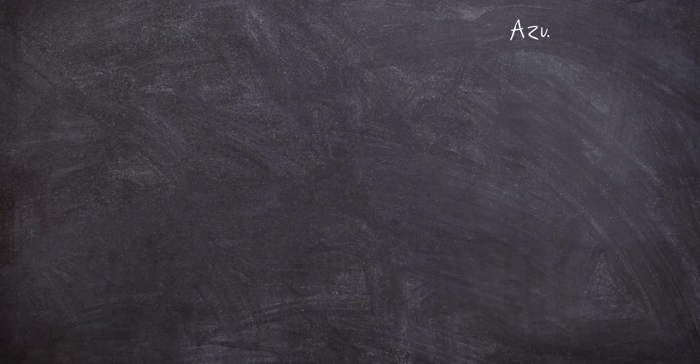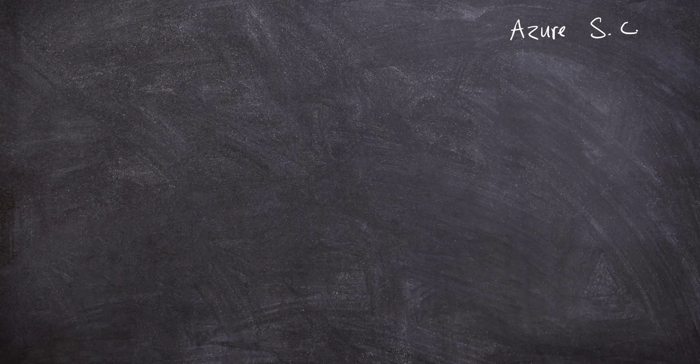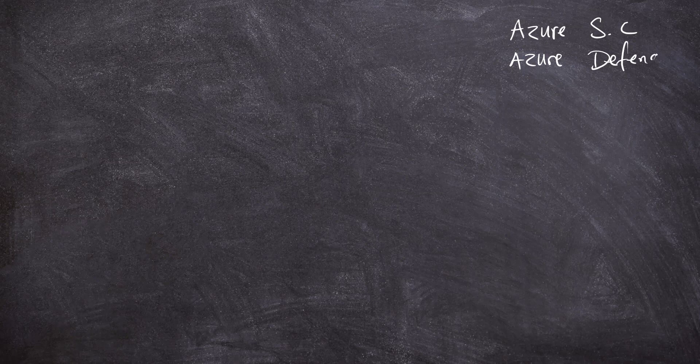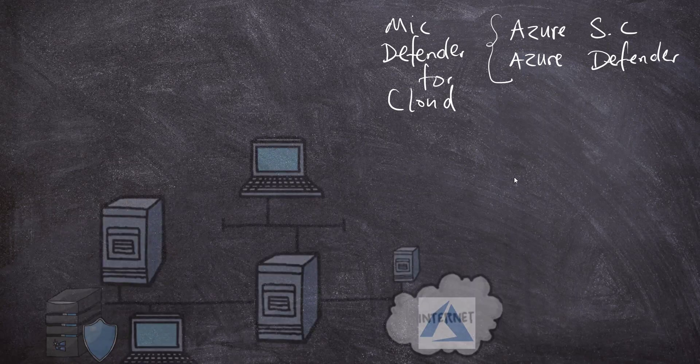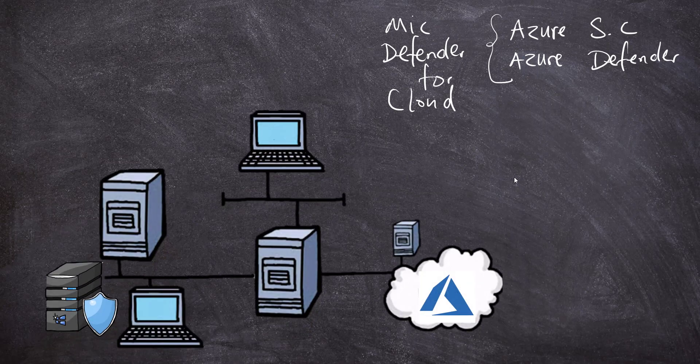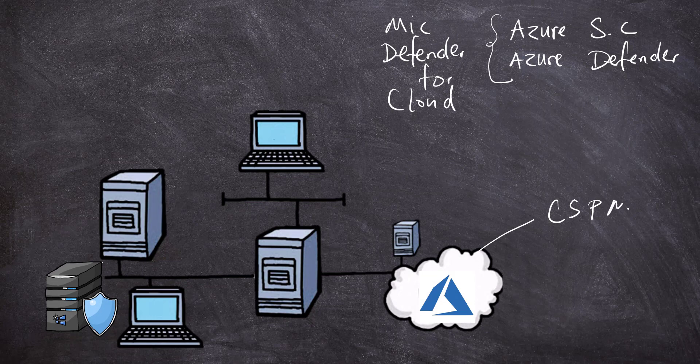Previously, we had the Azure Security Center, which was a separate entity from Azure Defender. These two had separate tasks as far as security was concerned in the cloud. Microsoft has combined these two into the Microsoft Defender for Cloud. To understand it, we have to look at it as a solution for both cloud security posture management as well as cloud workload protection.